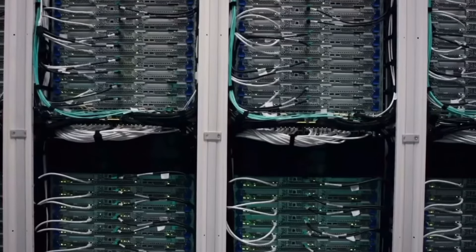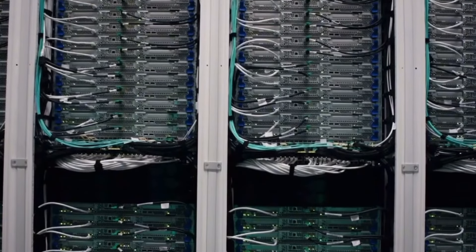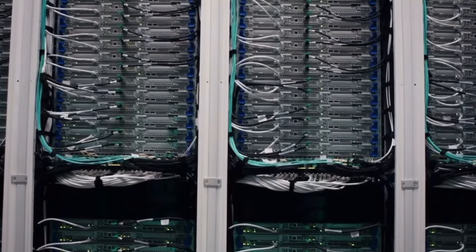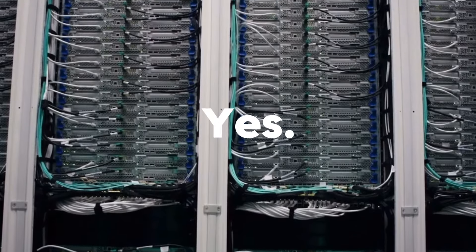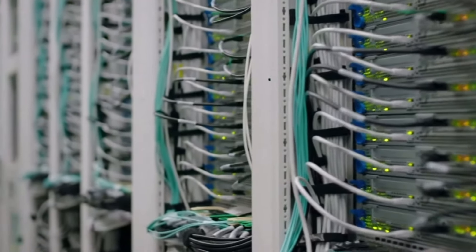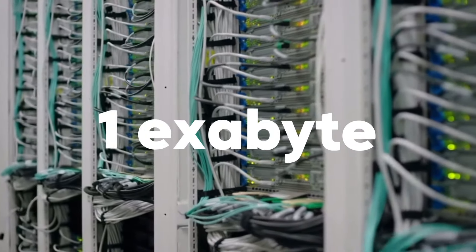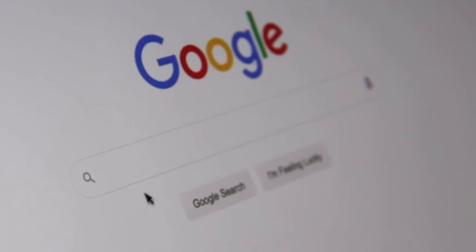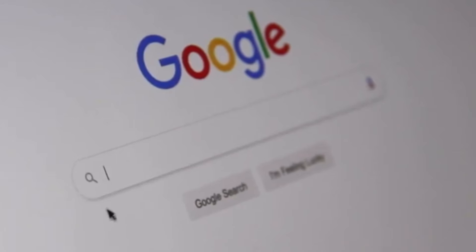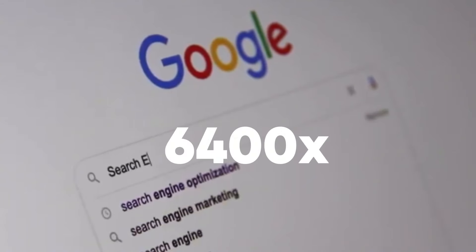If we relied solely on current technology, the answer would be yes. Today's hyperscale data centers can hold up to around one exabyte of data, while the current size of the internet is 64,000 times that.